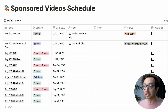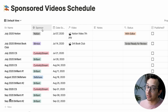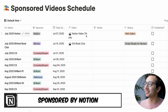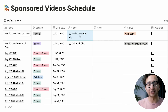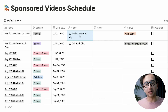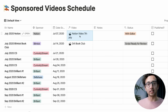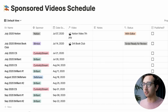Here you can see a sneak peek of what's coming up on the channel until around September. This is a Notion-sponsored video — thanks for sponsoring! We've got it on July 7th, and that is linked to the videos database. Rather than just having individual databases, in Notion you can link databases to each other. The sponsored video schedule is linked to the videos database.